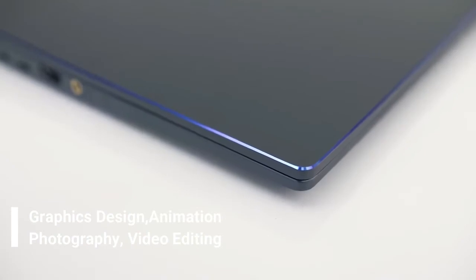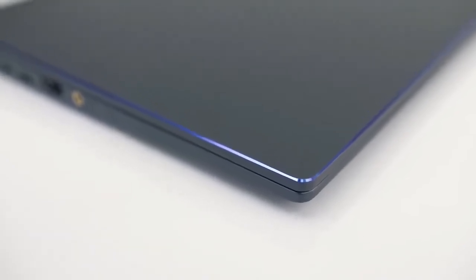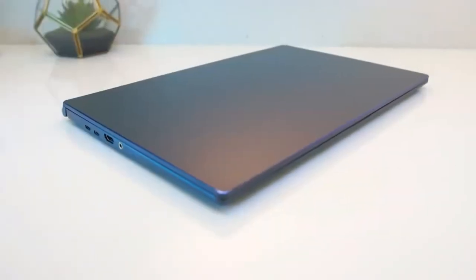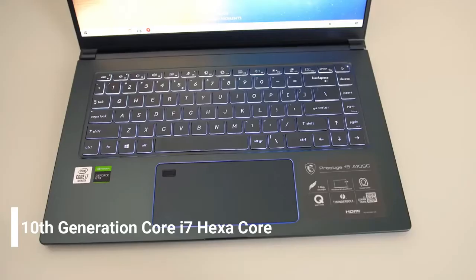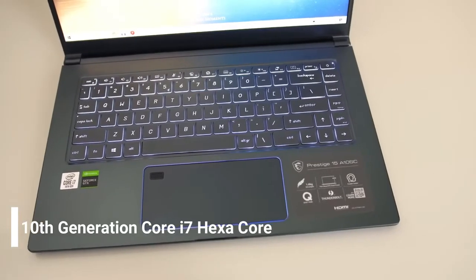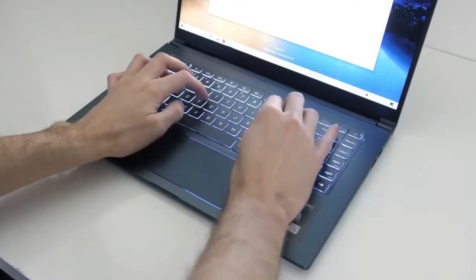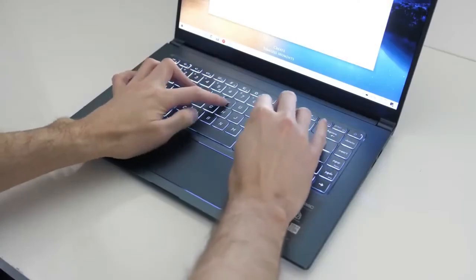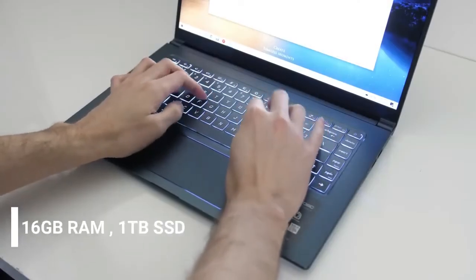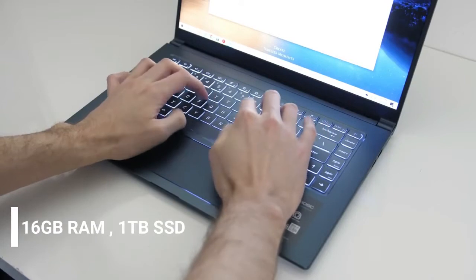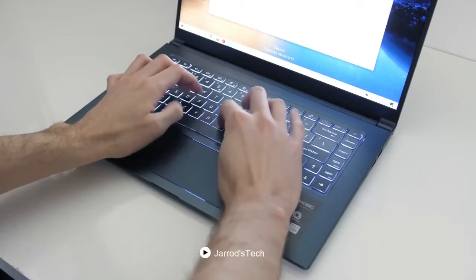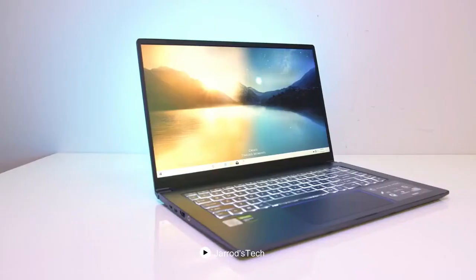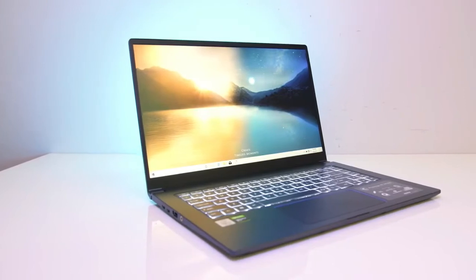It has a silver case with an approximate weight of 1.8kg along with a 10th generation core i7 hexa-core processor that quickly speeds up the processes and enhances the overall experience of users. It has a 16GB RAM and 1TB SSD for better system speed and good user experience. The display screen has a refresh rate of 144Hz.